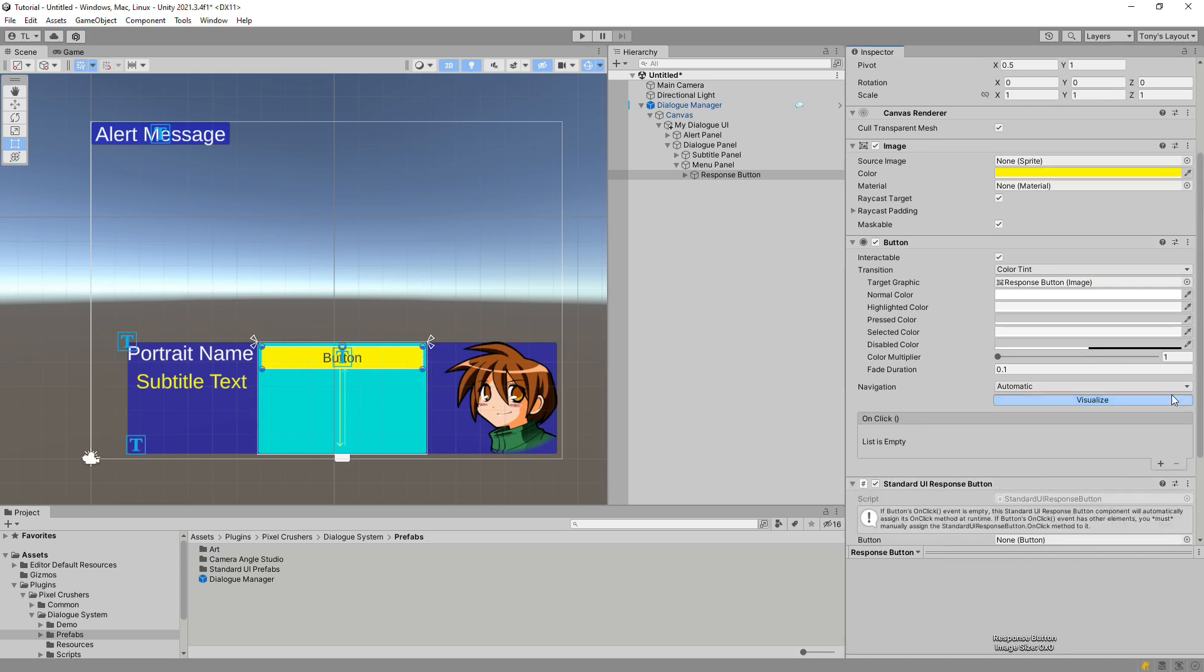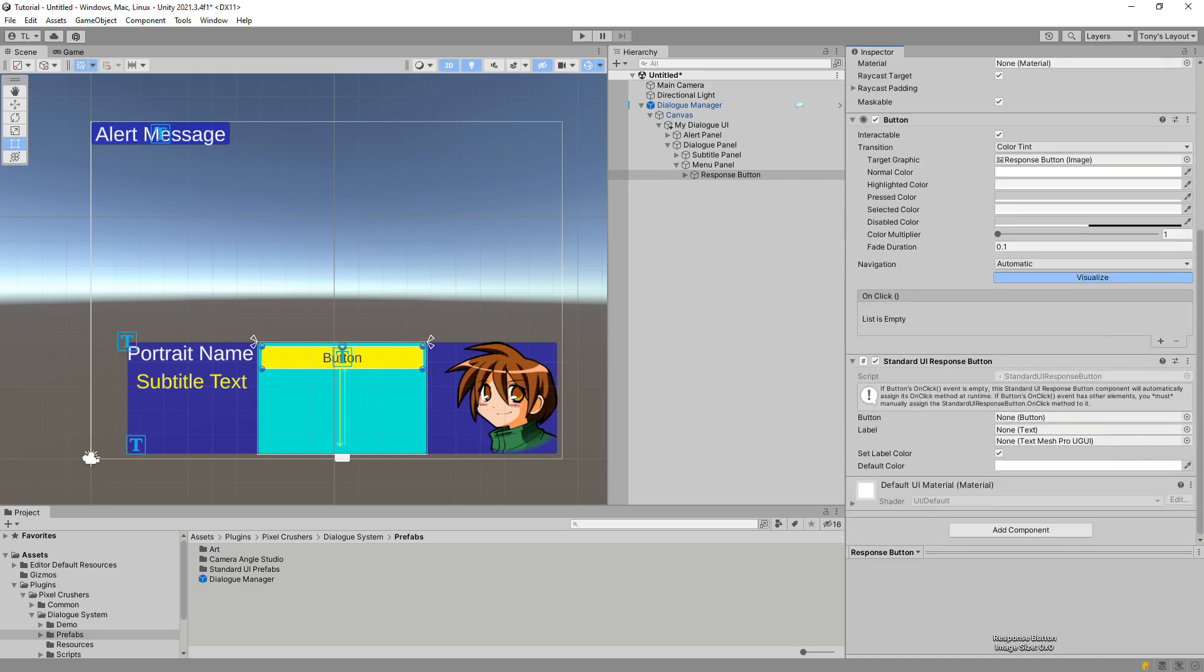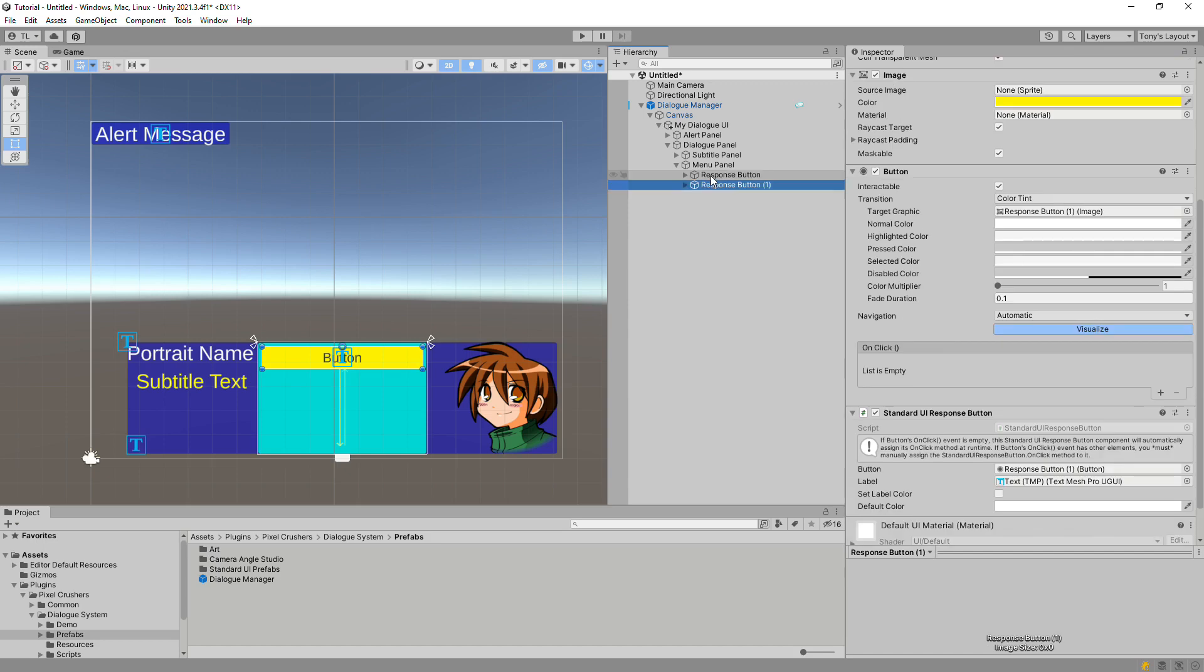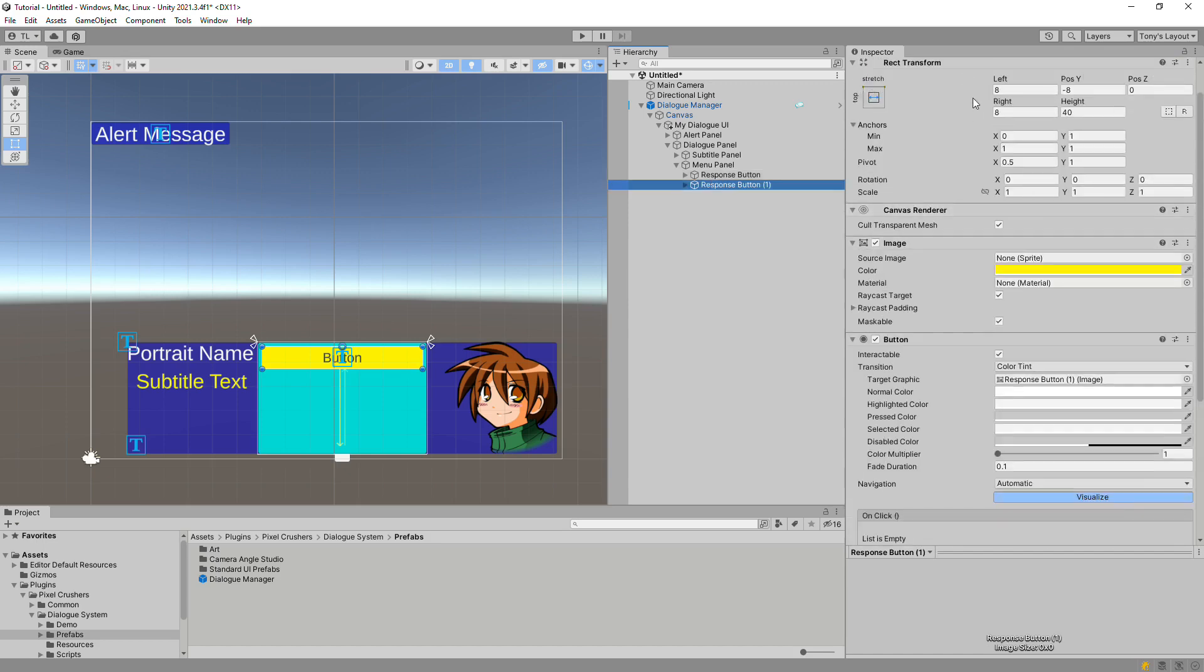Now we'll create a new feature response button component, so add that to the button. Then assign the button and text components. You can choose to always set the text label to a specific color, or untick this checkbox to use the color that you set at design time.